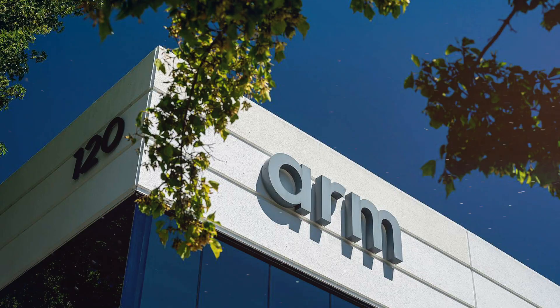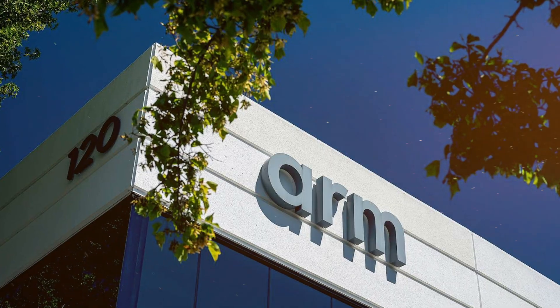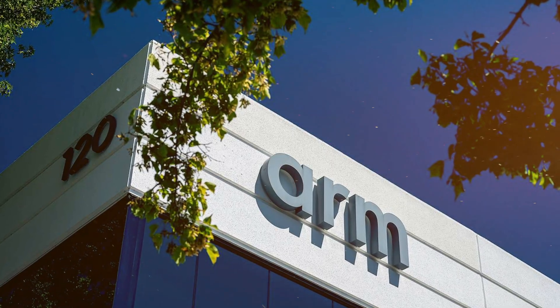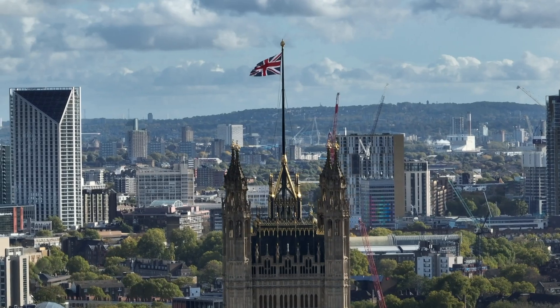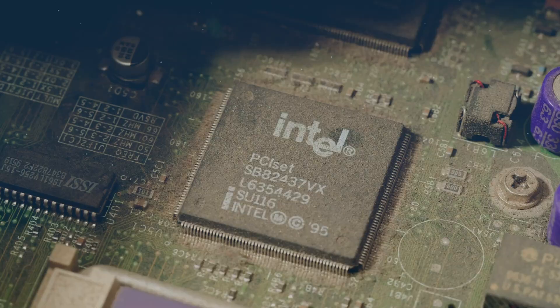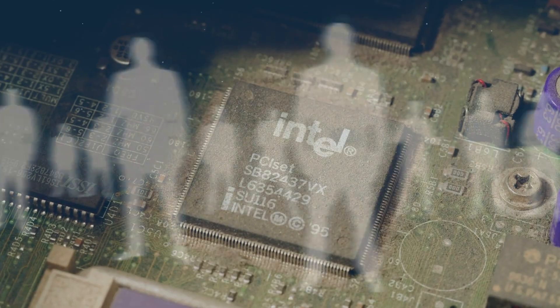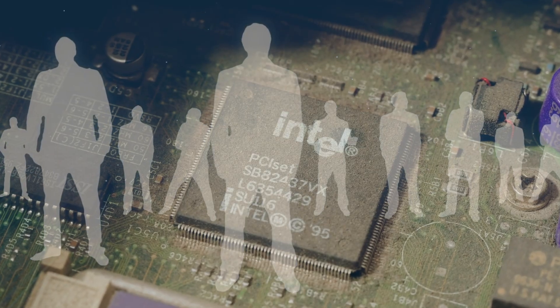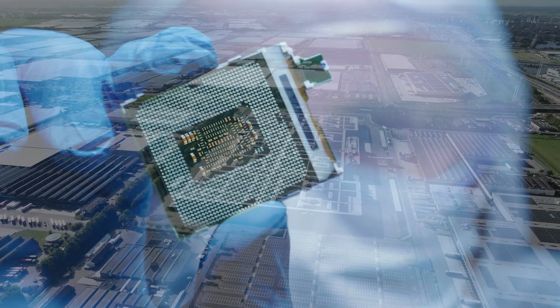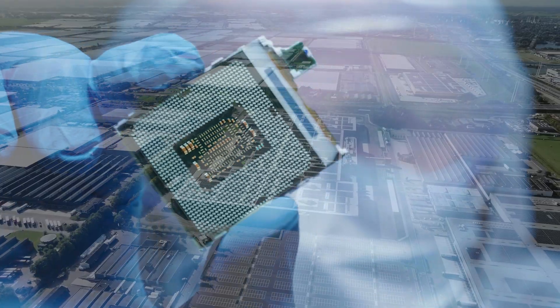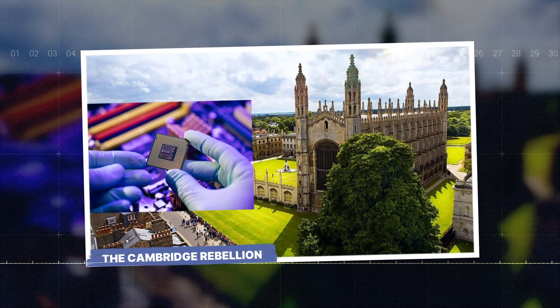But ARM doesn't make chips. They've never manufactured a single processor. This is the story of how a small British startup with 12 engineers outmaneuvered Intel and transformed the semiconductor industry: the Cambridge Rebellion.